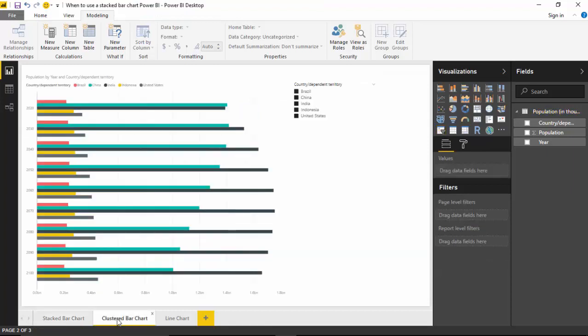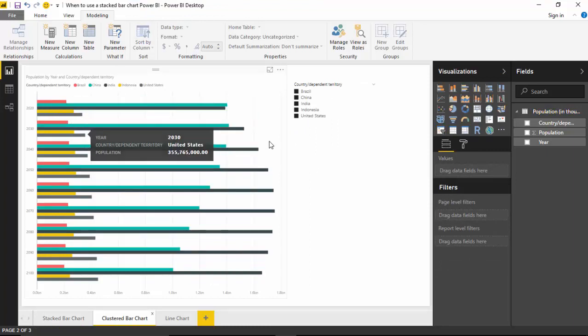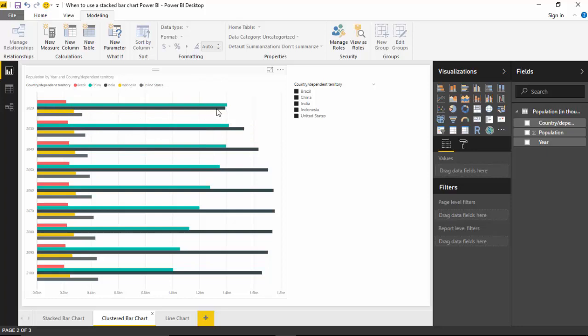So let's go to the clustered bar chart, which shows each country by its own population. And you can see this is quite useful, it tells us which countries got the highest population and which has the lowest population. But if you are interested in the sum total of population...